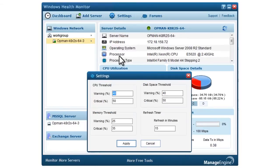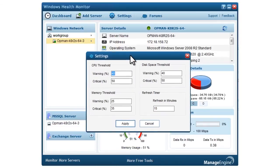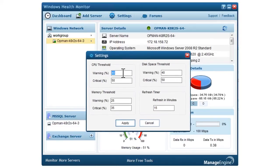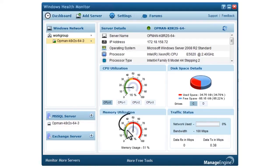Configure thresholds so you know well ahead of an impending fault. This tool lets you set thresholds at two levels, warning and critical, so you have enough turnaround time. What you see here is a memory monitor violating the prescribed critical threshold. The color coding enables you to spot what is amiss.